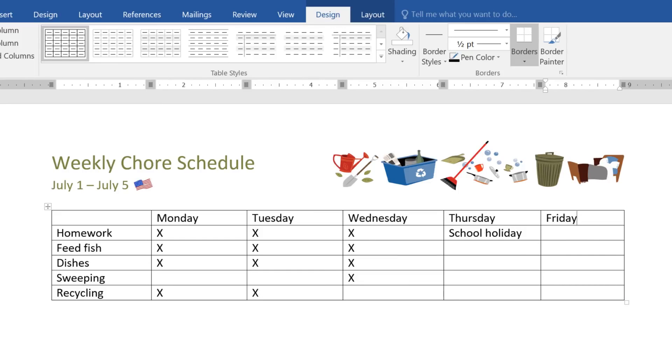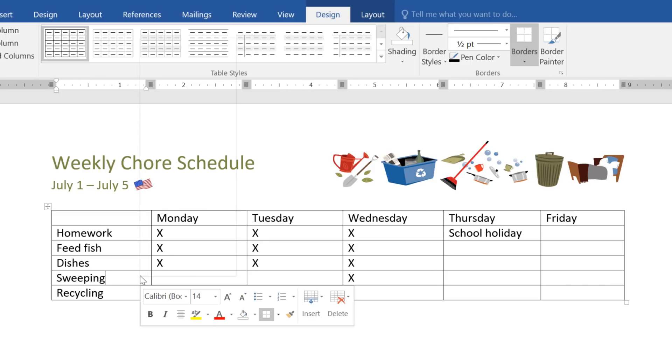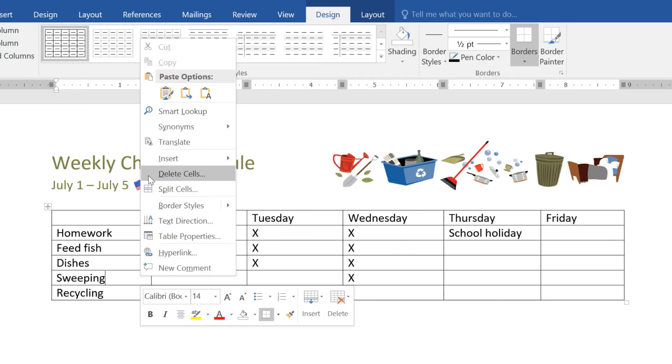Deleting columns and rows is just as easy. First, select a cell in the range you want to delete. Then right-click, and choose Delete Cells from the menu. In this example, I'm going to select Delete Entire Row, then click OK.